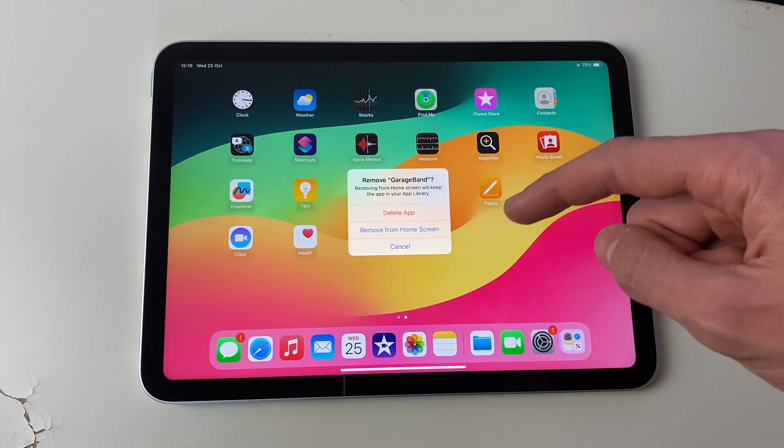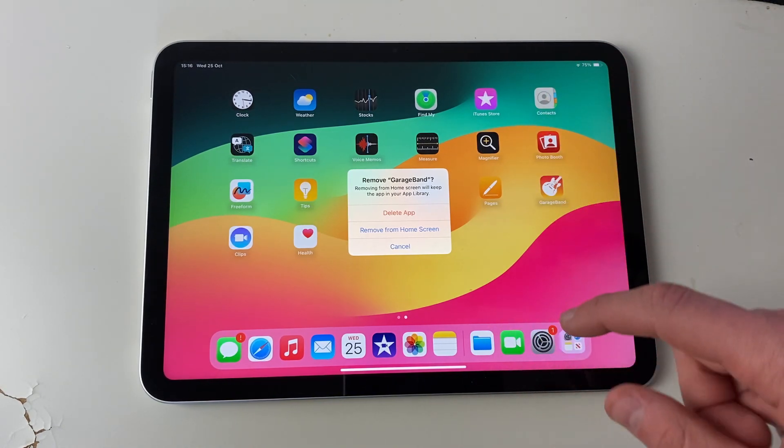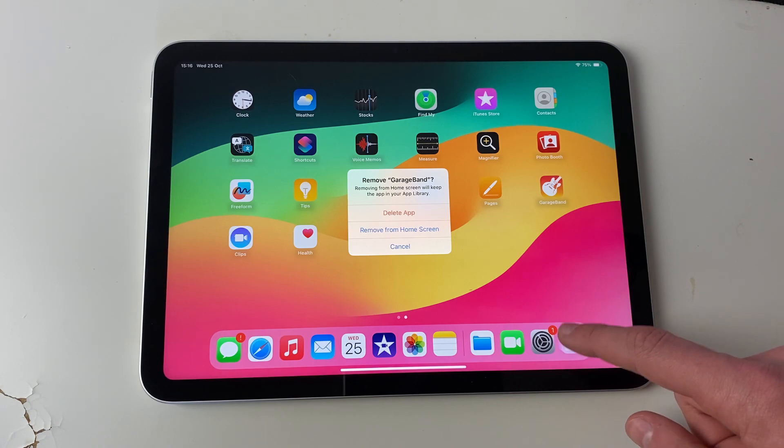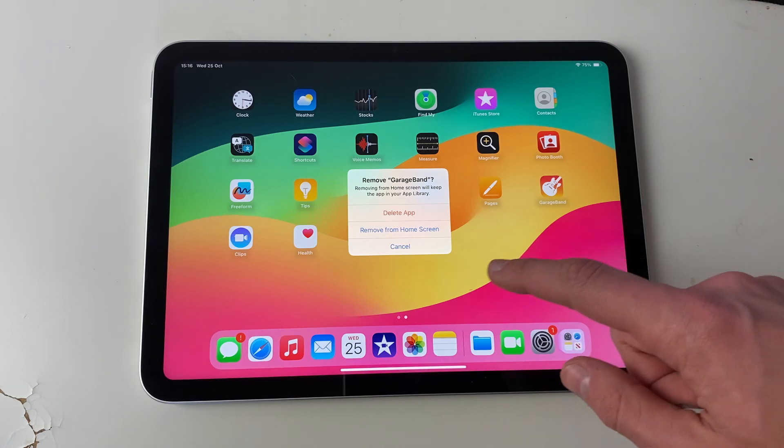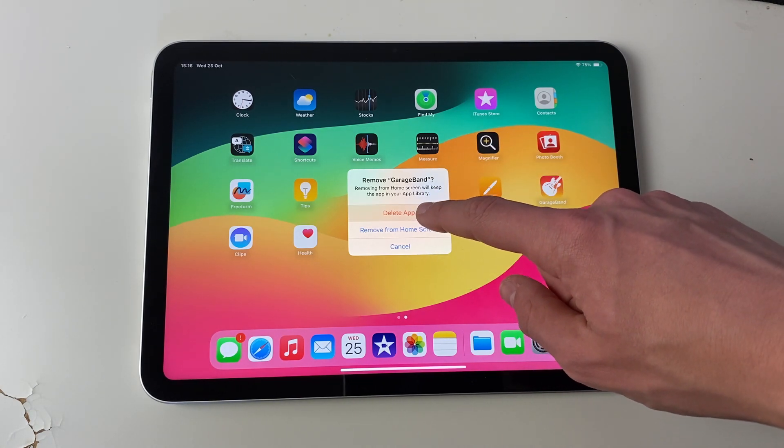If you click on remove from home screen, the app will just be hidden from your home screen. It will still be in your app library. To fully delete it, click on delete app.